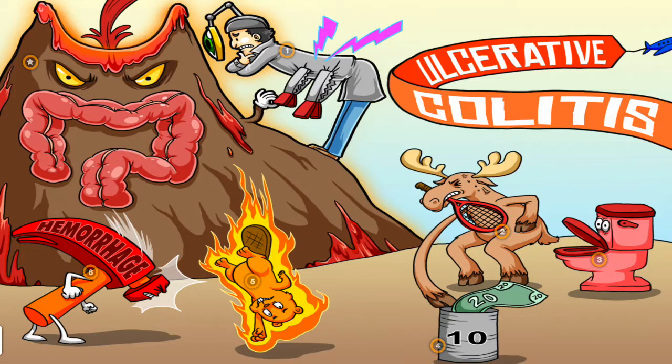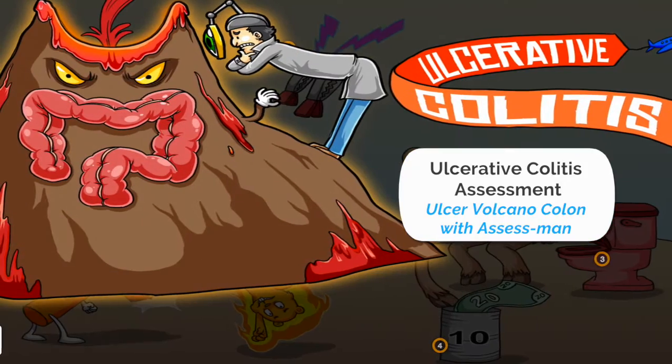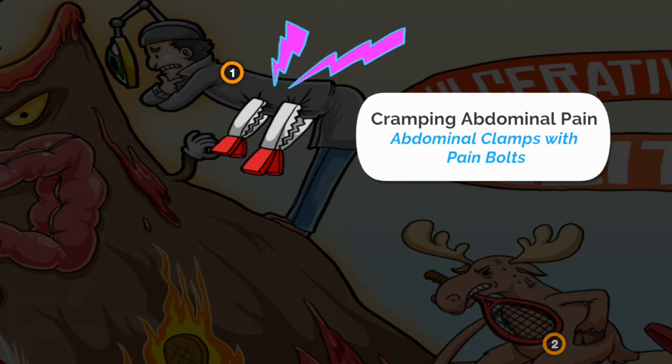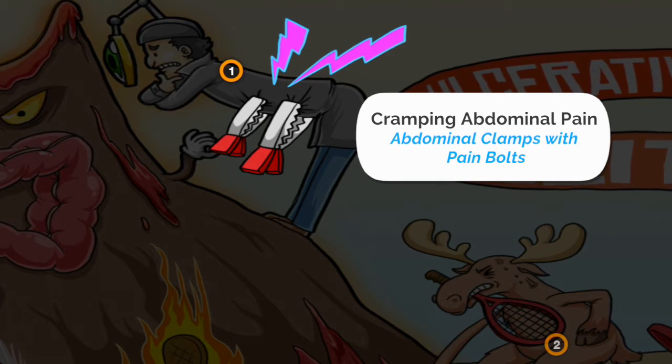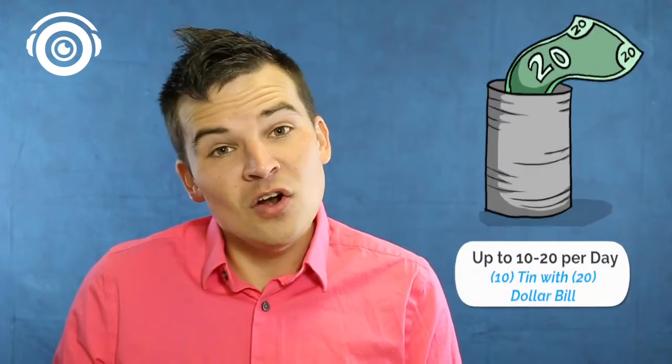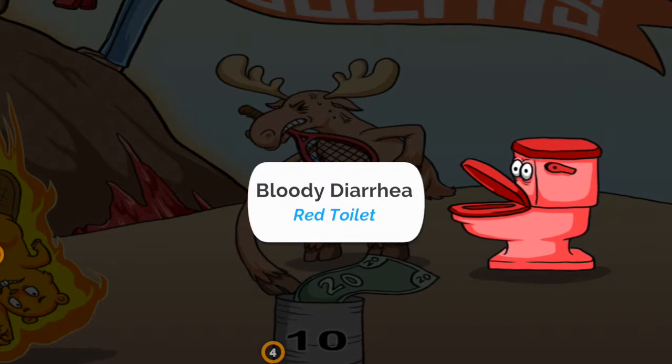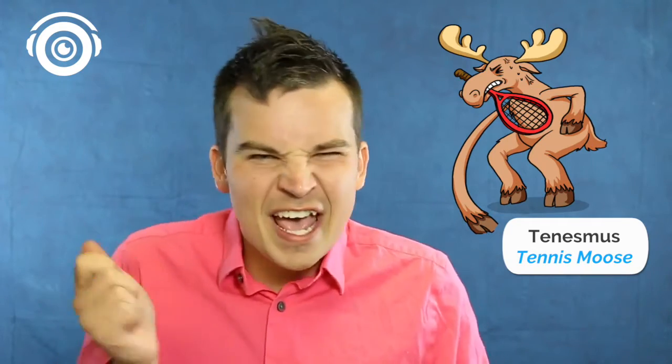Let's take a look now at our ulcerative colitis Picmonic, or our ulcer volcano inside of our image. Now with ulcerative colitis, it's easy to remember, again, cramping abdominal pain, and you can see those cramps with abdominal pain bolts here in this Picmonic. You can see that there are up to 10 to 20 stools per day. It's really important to know in ulcerative colitis that you may have bloody diarrhea, shown here as our red toilet. You can also see tenesmus, shown here as our tennis-playing mousse.